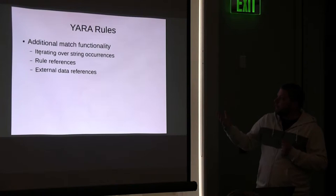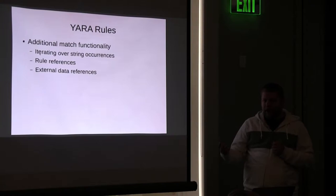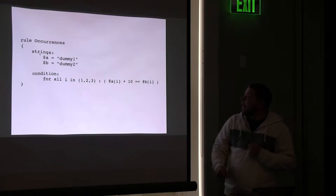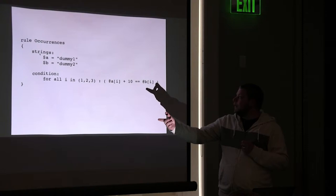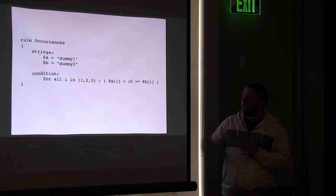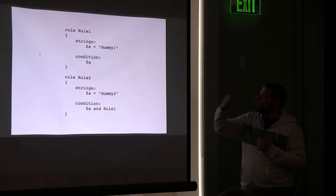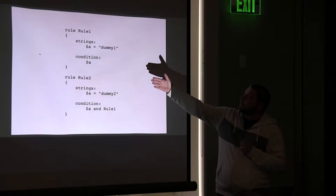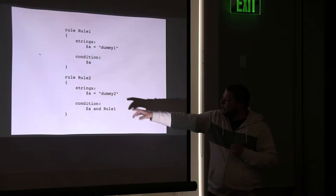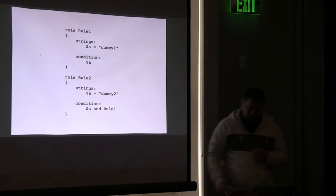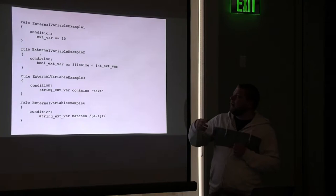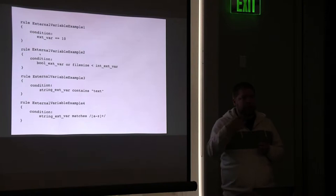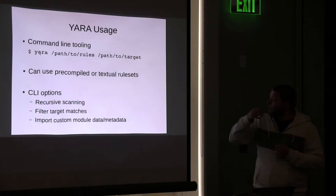There's some more additional match functionality. Rule back references as well as matching external data that you can provide to the API and iterating over strings. So this is an example of rule iterations. Conditions can have a for loop, and you can use that to adjust by offsets and search based on that. So this rule will look for dummy 1 and dummy 2 in certain offset positions within the target. Second simple dummy example of matching a rule. We have a first dummy rule that matches if it finds the string dummy 1, and rule 2 that matches under our condition A, which means the target needs to include the string dummy 2 and we need to match rule 1. And our final example, a handful of examples of just defining external variables. These would typically be passed as external data through the API or through a command line flag if you're using the command line utility.